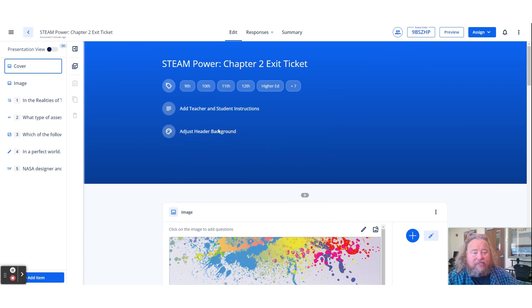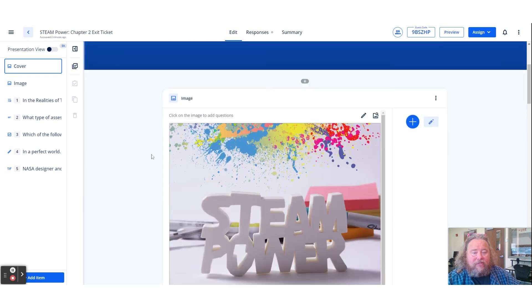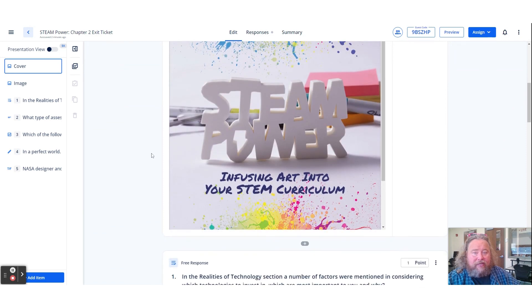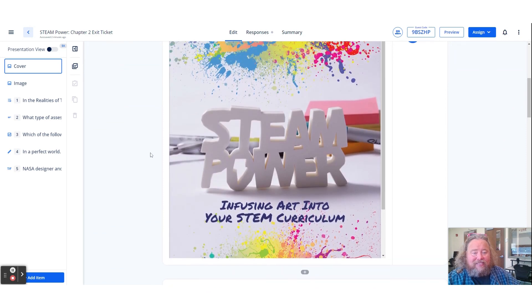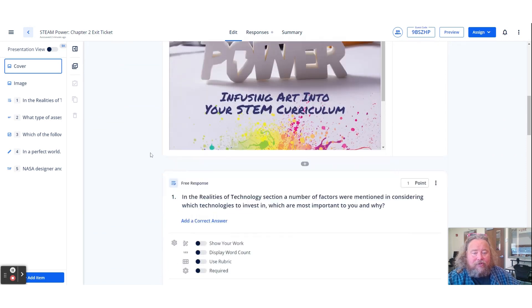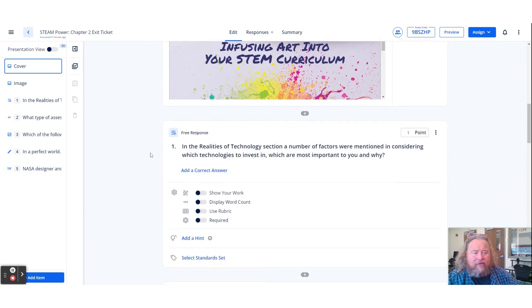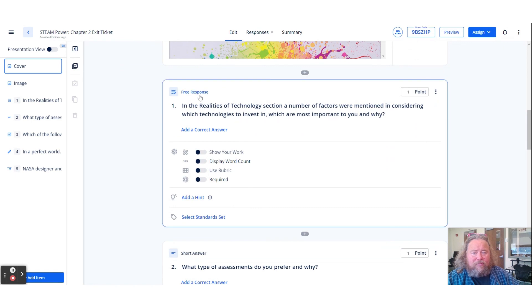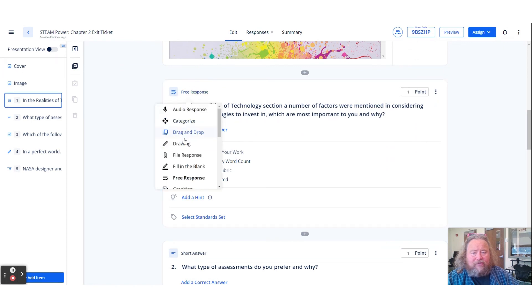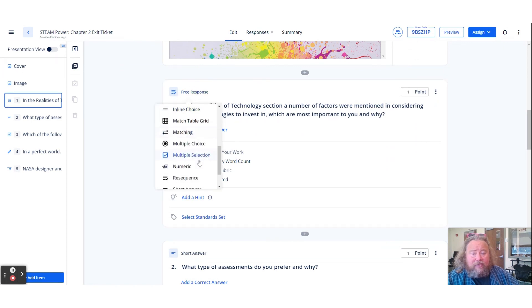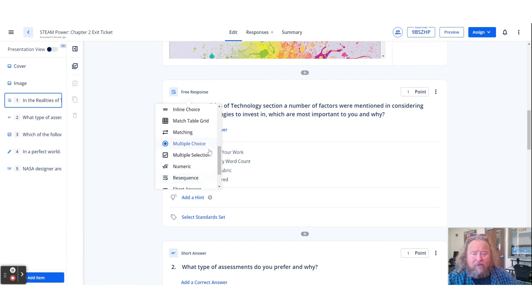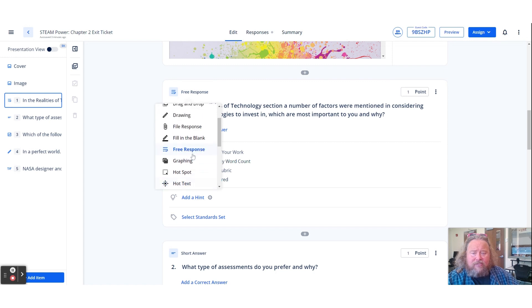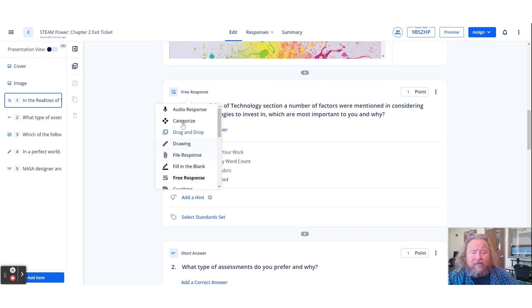This is where you would change the background. So I started off with an image. This is a quick exit ticket about chapter two of my book. So I have a free response question, and you have lots of options here in terms of question types. That's one of the benefits of this. Video responses, true false, multiple selections, inline choices, hot text. Some of these are fun and really different, and it's nice to give a big range of options.